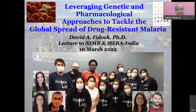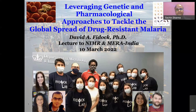His research program focuses on the genetic and molecular basis of anti-malarial drug resistance in Plasmodium falciparum and on drug discovery and development. He has authored around 250 articles on malaria and is very well known in the field of anti-malarial drug resistance. His work is supported by NIH, the Bill & Melinda Gates Foundation, and Medicines for Malaria Venture.